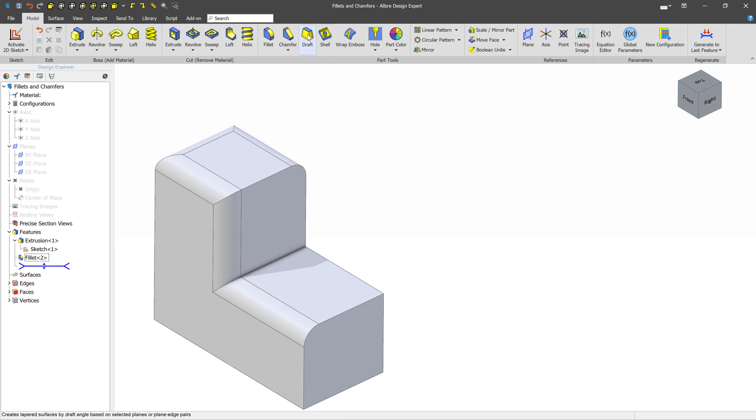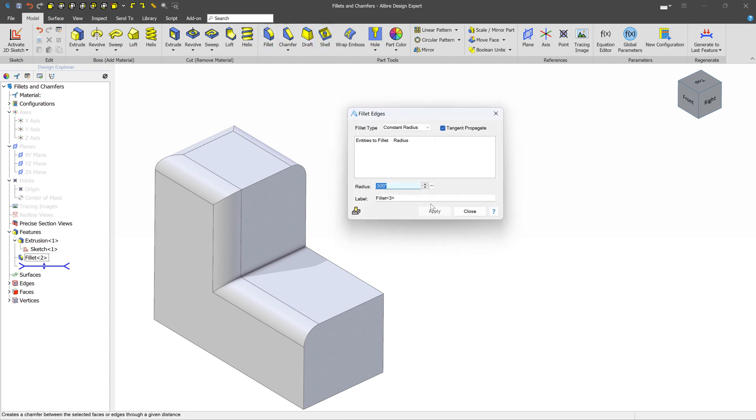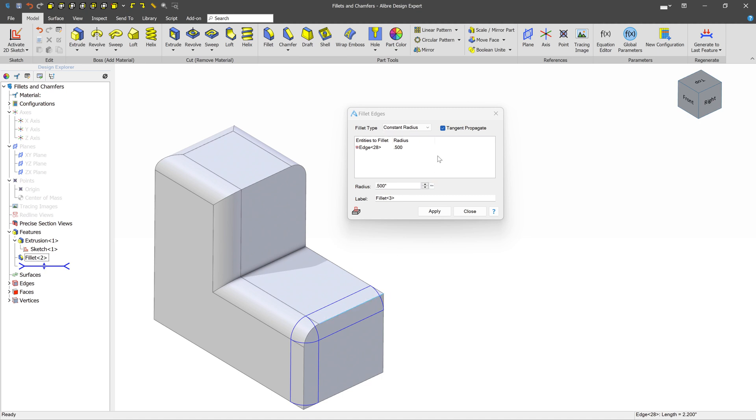The next thing that we'll talk about is a fillet option called Tangent Propagate. And I'll demonstrate by turning this 3D Preview off, we'll select this particular edge, and we'll turn off Tangent Propagate.